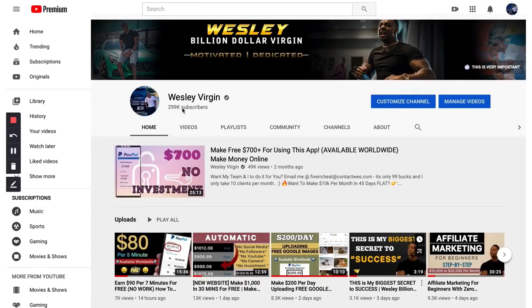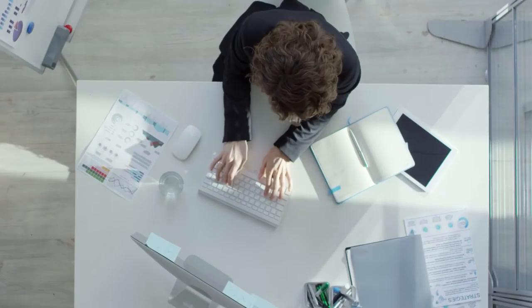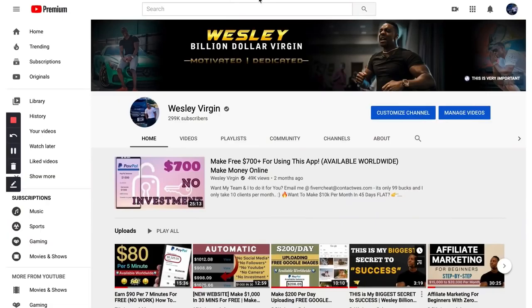So if you're smiling right now, go ahead and smash the like for me because I'm always looking for videos and ways to make money online to help you make money irregardless of where you are on the planet. Can you give me a sub? We're at 299,000. Can I get the 300,000? Go ahead and sub to the channel because I believe that service leads to greatness.